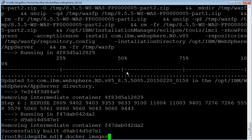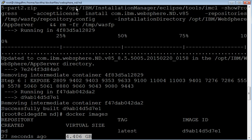Issue the 'docker images' command to review the images. The docker images command displays the image information. Here we have used wget to download the images from an FTP server and then perform the installation, hence the image size is 4.406 GB.